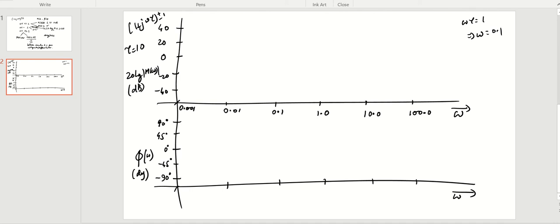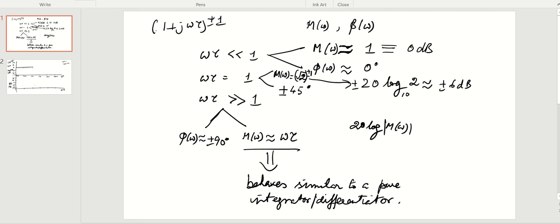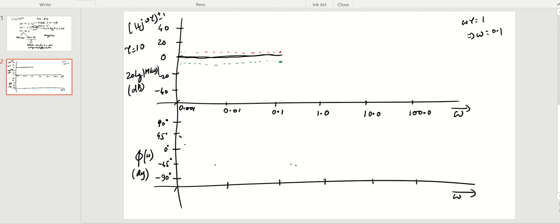At the corner frequency, for the +1 case it is at +6 dB and for the −1 case it is at −6 dB. The lower-frequency asymptote is the straight line at 0 dB. For the higher-frequency asymptote, 20 log(ωτ) at ωτ = 1 is 0, so both asymptotes meet at the corner frequency, giving continuity in this description.